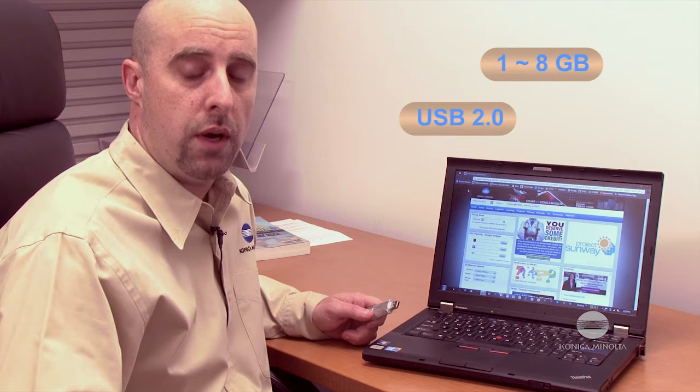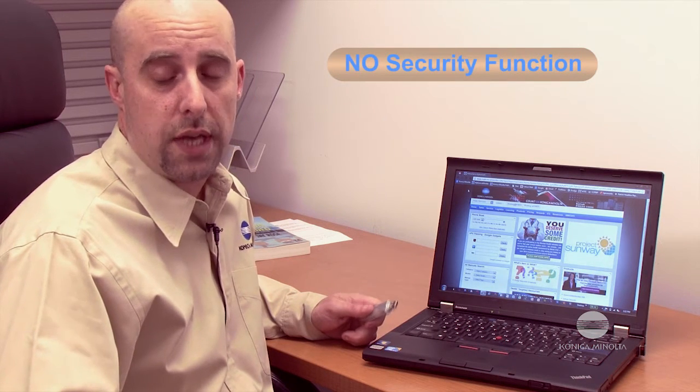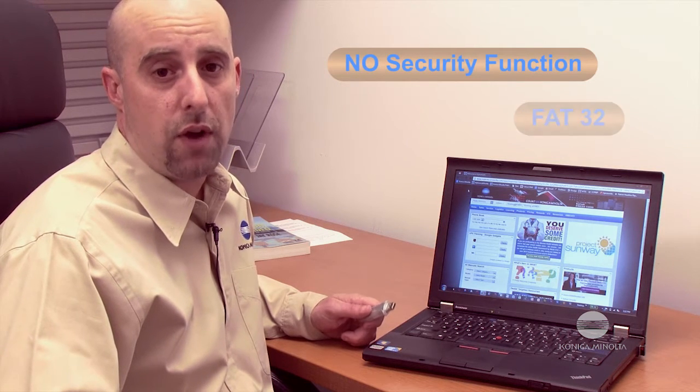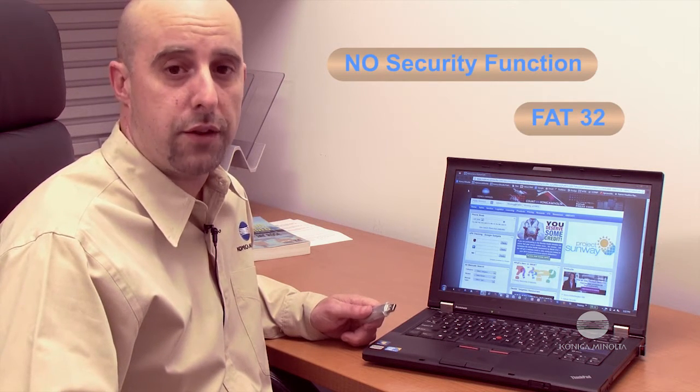You'll need a computer with internet access and a USB flash drive, often called a thumb drive or USB stick. The USB flash drive has to have a capacity of 1 to 8 gigabytes and be compatible with USB 2.0. Anything larger and it may not work in some machines. If your thumb drive has a security function, such as SanDisk's Cruiser U3, that must be removed. The drive also must be formatted with FAT32.